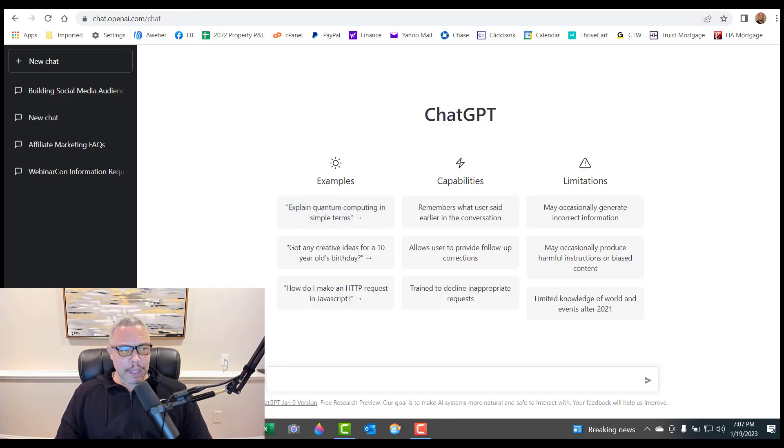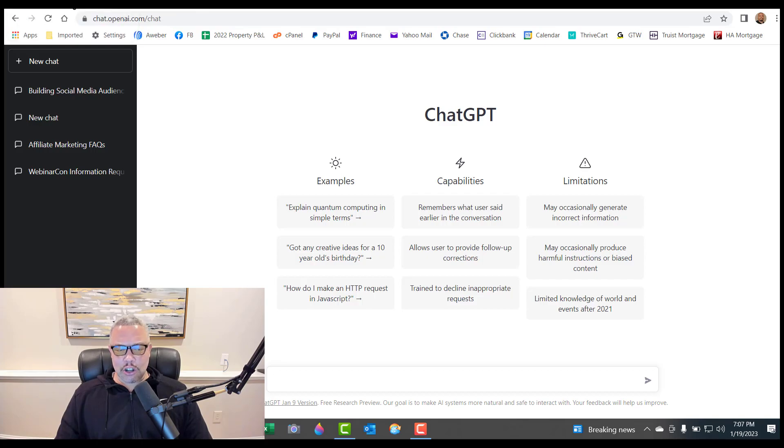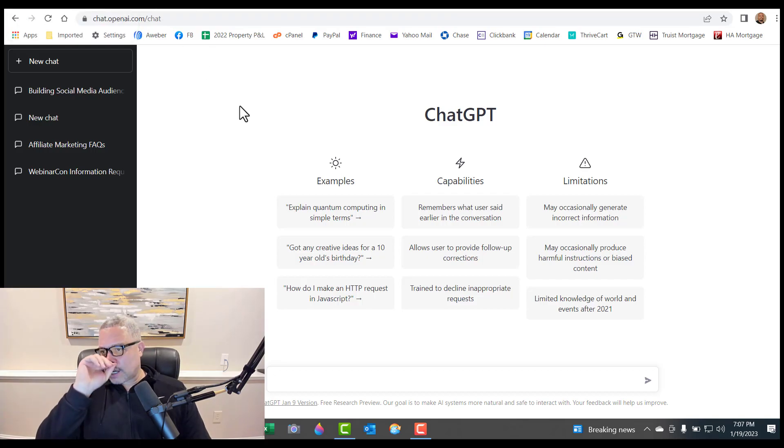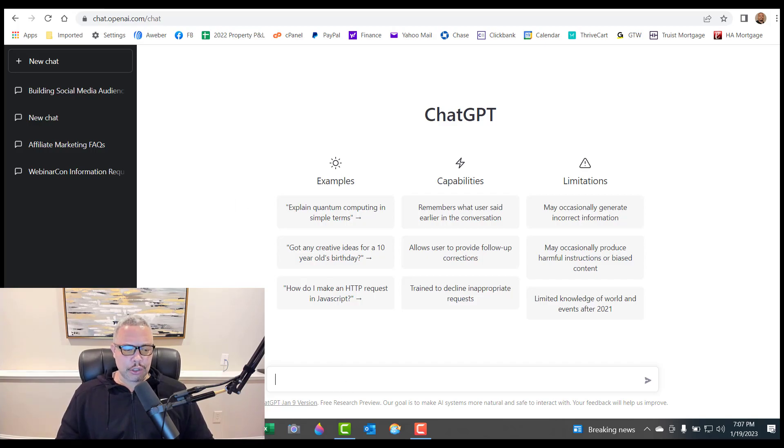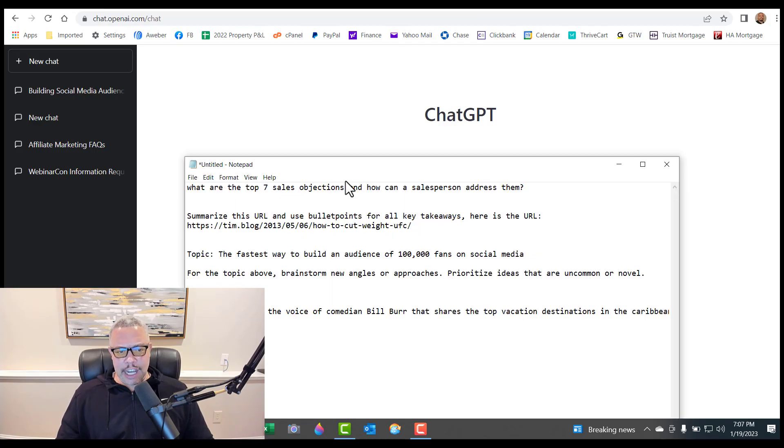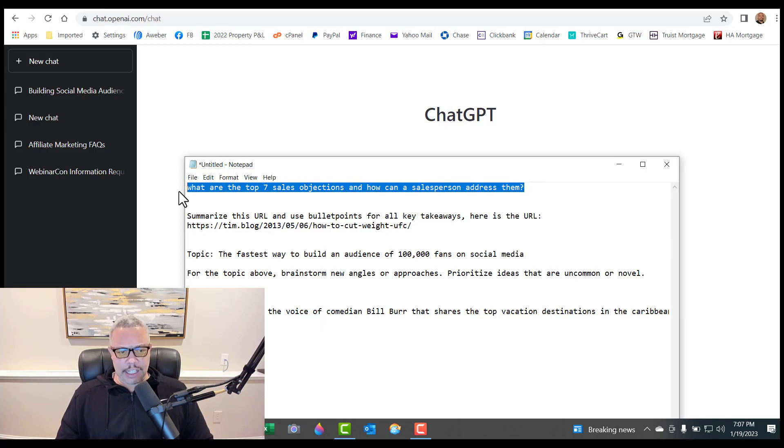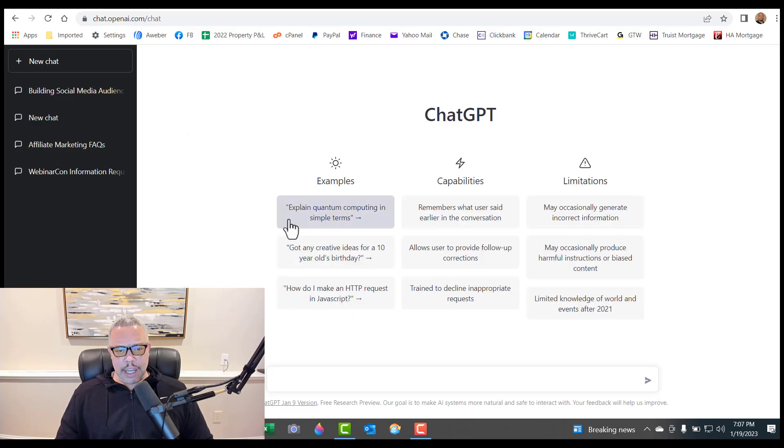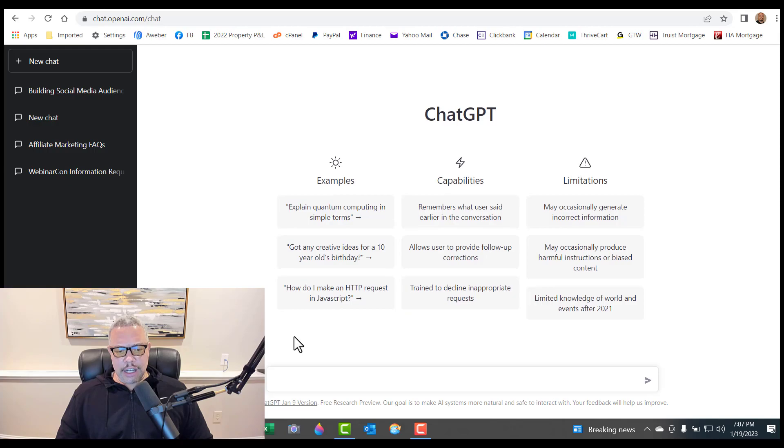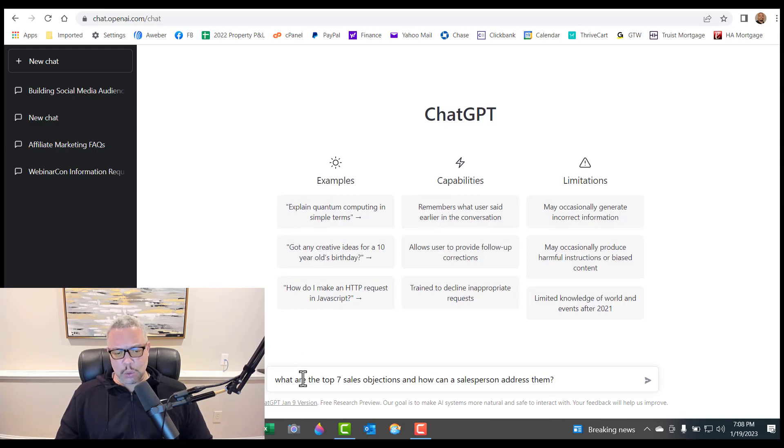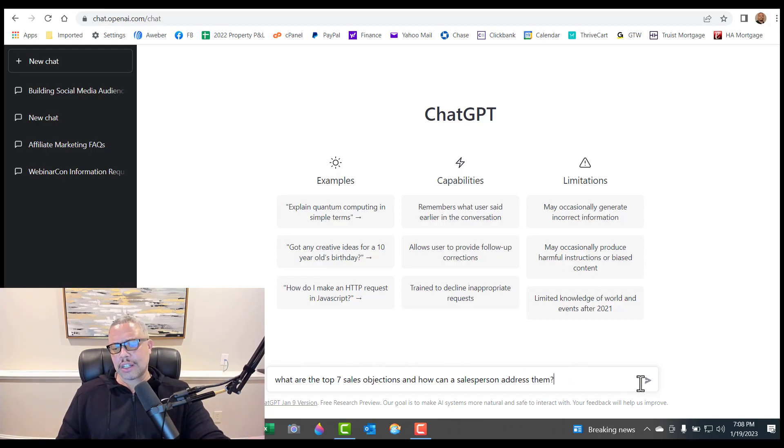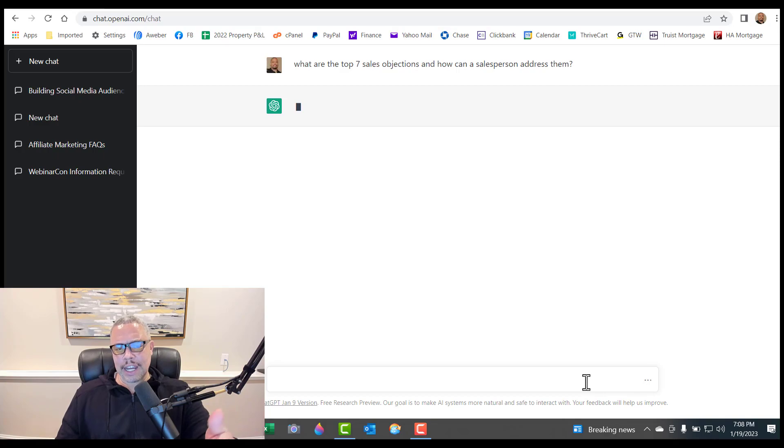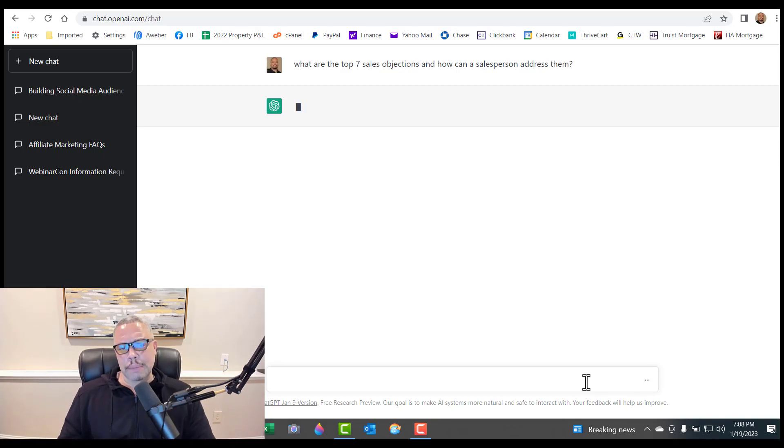So OpenAI, the ChatGPT, everybody's talking about it. I'm going to give you three or four different things you could use it for. You could ask it basic questions. For instance, what are the top seven sales objections and how can a salesperson address them? You could put that in and it operates on what's called prompts. So this is a prompt and it will actually do the research for you.